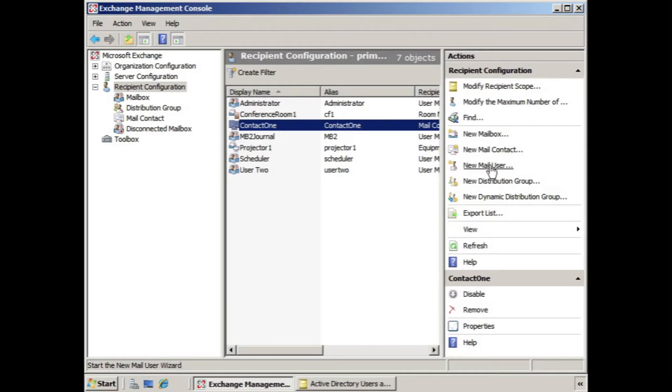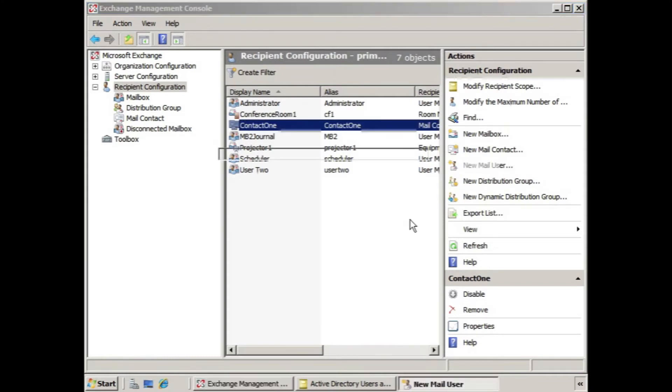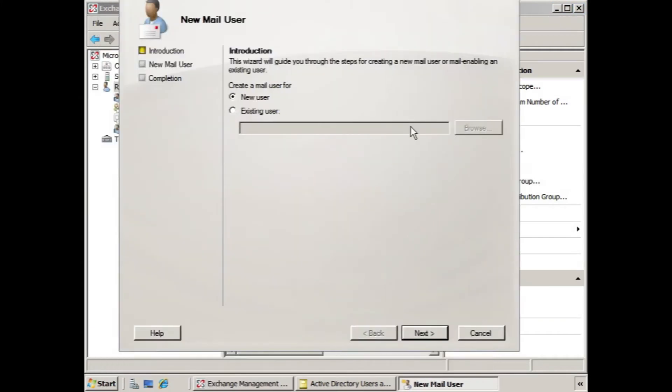A new mail user is a little bit different in that it does have access to log on to the network and can access resources if you give them permissions. So, if we click new mail user, here it says create a mail user for new user or existing user. And basically what we're doing is we're creating a user account.